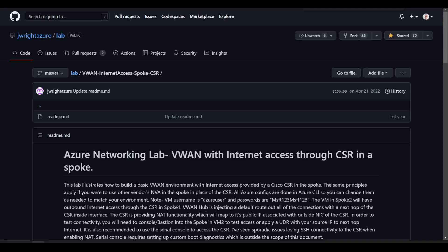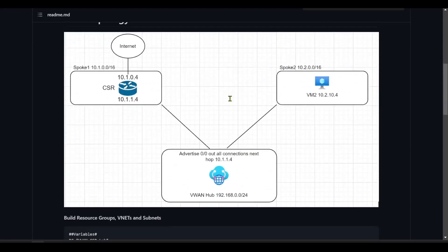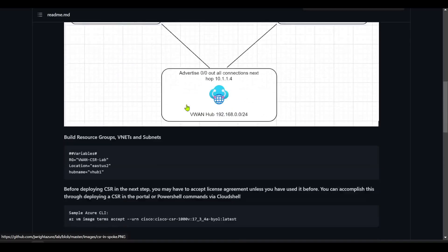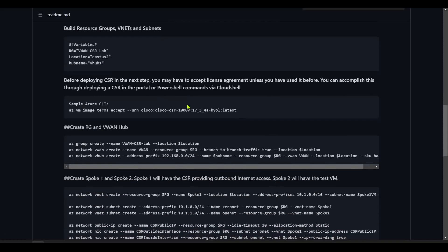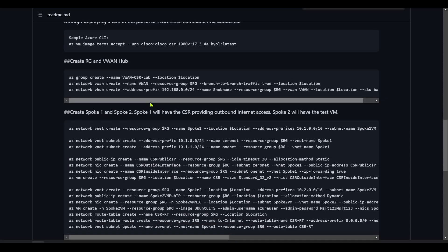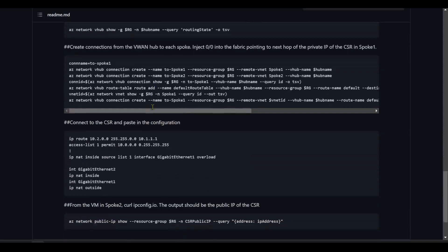First one would be Jeremy Wright's lab with virtual WAN. I based mine on this where the CSR config is available, which is normally the bit that slows people down who are not familiar with Cisco. It also includes the AZ CLI commands required to build out the virtual WAN environment, in this case using static routing. I'll show you both static routing and BGP.